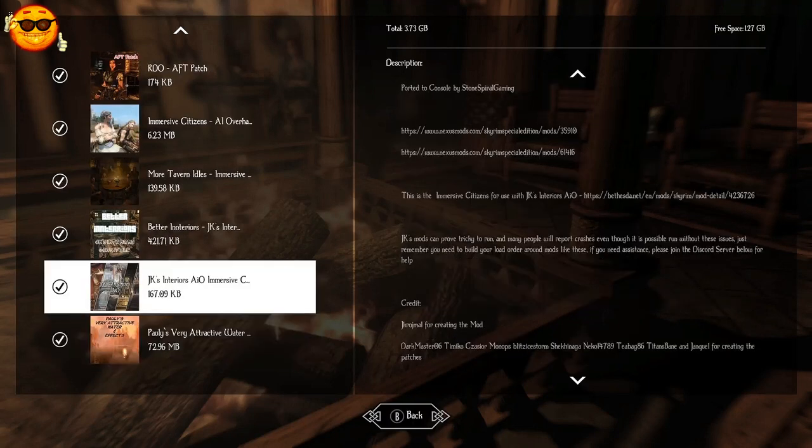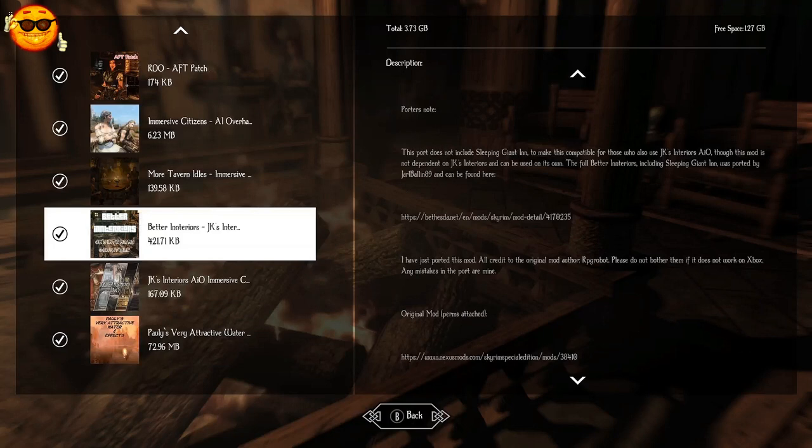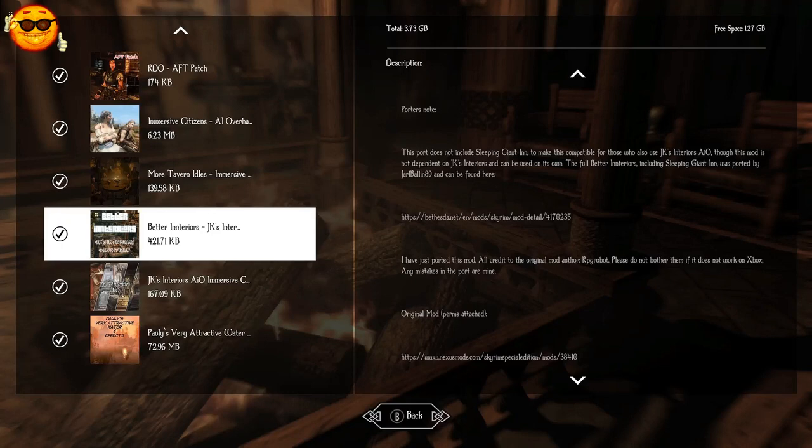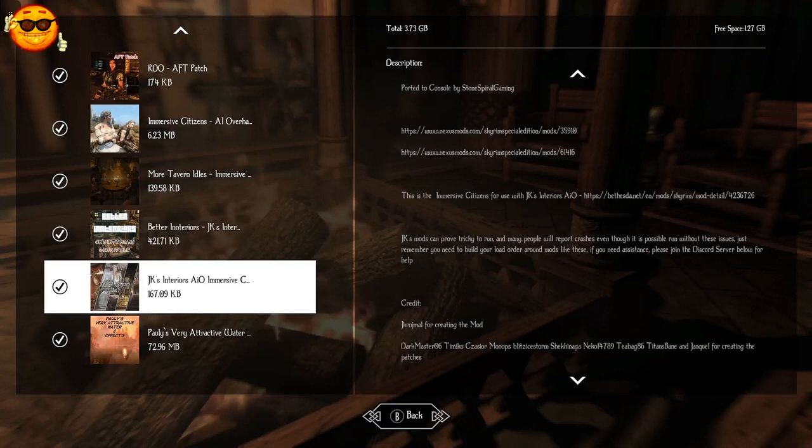We have Better Interiors, JK's Interior Compatible Version. This is going to actually redecorate and rearrange a lot of the taverns in the world that JK's does not. It's going to improve them vastly with clutter and furniture. And now every tavern, even in the small settlements, are going to look completely different from each other. Whereas in Vanilla they all look like exactly the same inside as far as layout. And we need JK's Interiors All-in-One Immersive Citizens Patch. If you don't and you're running Immersive Citizens with this, then JK's interiors are just going to look an absolute mess. So definitely run the patch.